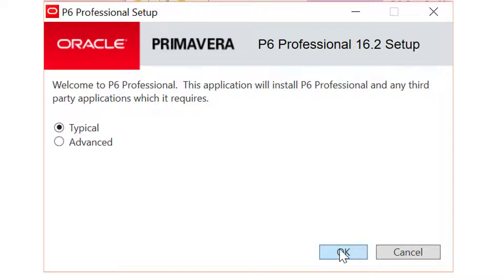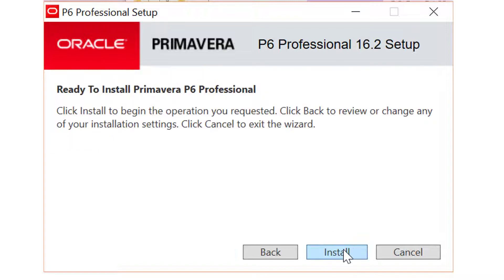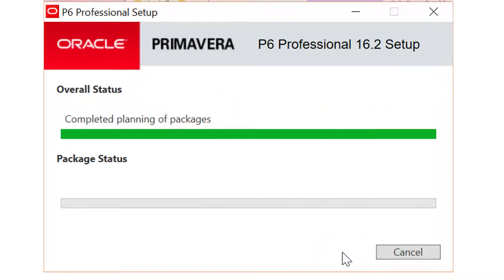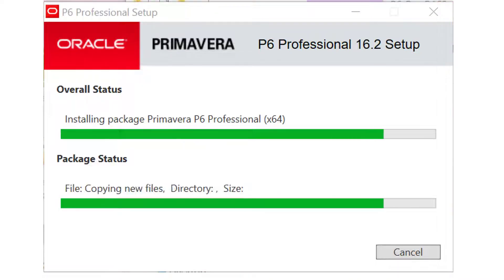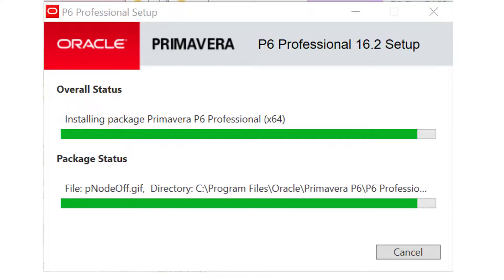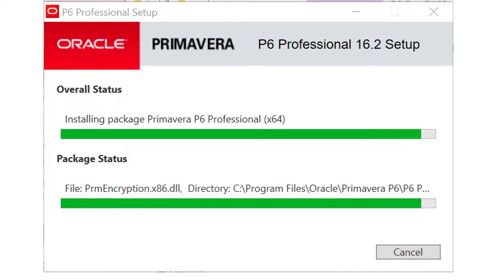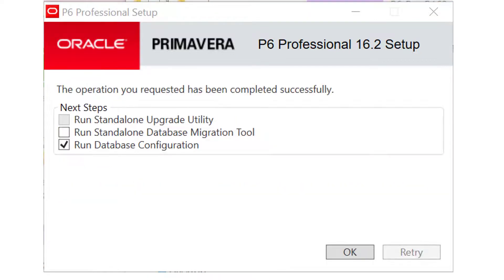In the resulting P6 Professional Setup dialog, we will choose Typical and then click on the Install button. After a short delay, the main installation will be completed and you will be offered some additional options.